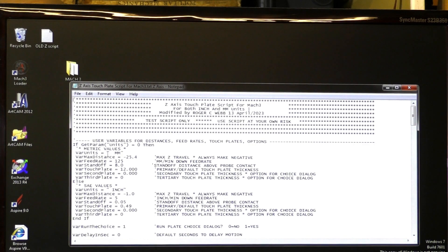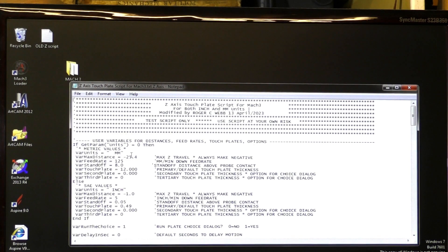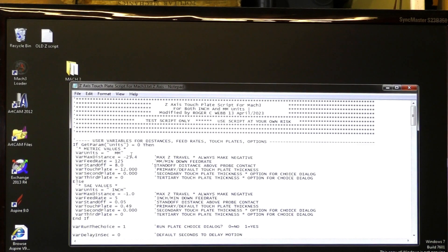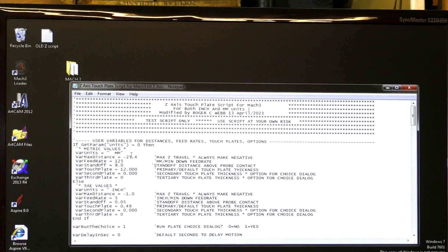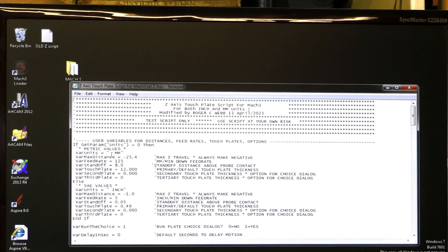This first one here is saying it's millimeter units. You don't have to worry about changing anything. It will automatically look at Mach 3 and see what units you have Mach 3 set at. That's number one.